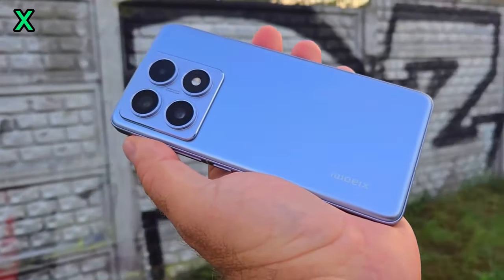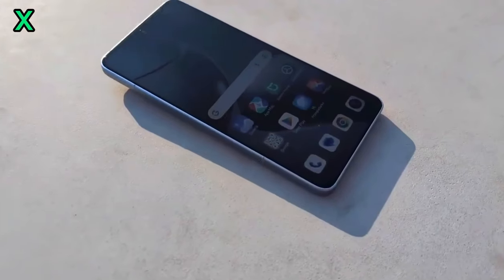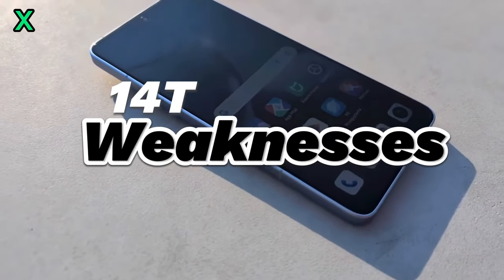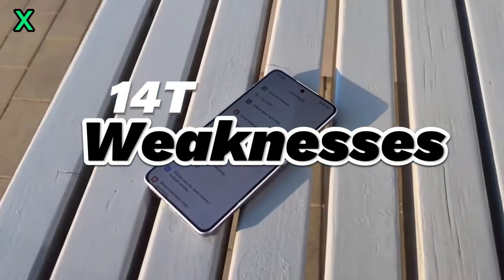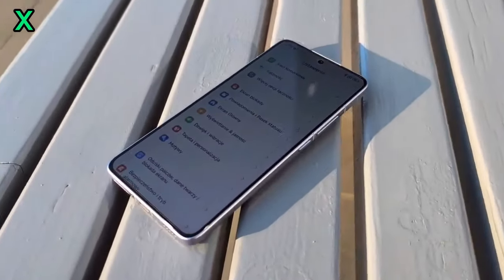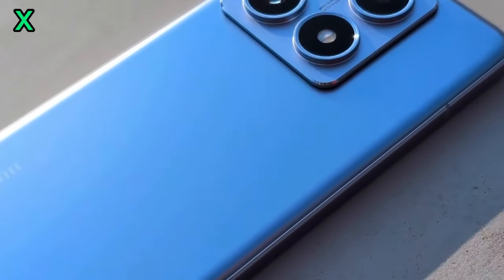How does the Xiaomi 14T's camera compare to other phones in its price range? Let's take a look at some sample shots from competitors and see how they stack up.